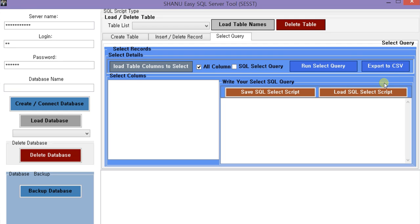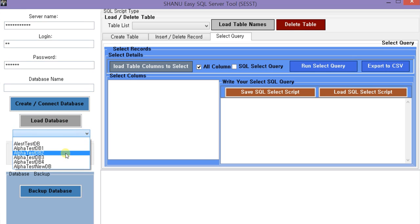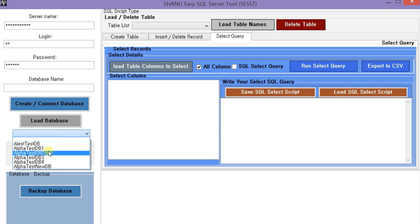Without writing any SQL script. Here we will be having the SQL Server name, and we will be giving the login ID and SQL Server password. So here we will be loading all the databases from this server. I have added all the databases.